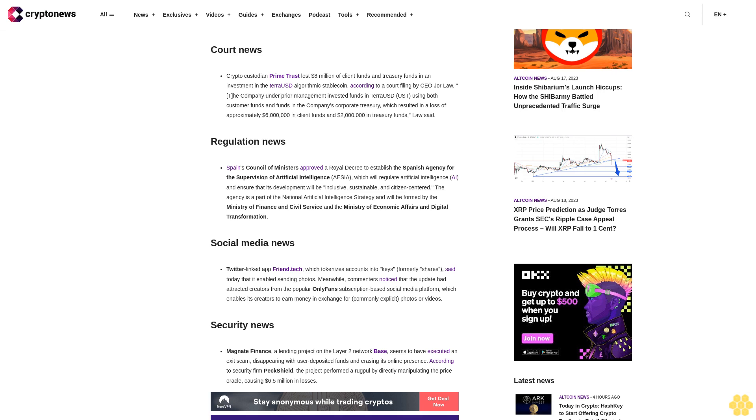Security news: Magnate Finance, a lending project on the layer 2 network Base, seems to have executed an exit scam, disappearing with user-deposited funds and erasing its online presence. According to security firm PeckShield, the project performed a rug pull by directly manipulating the price oracle, causing $6.5 million in losses.